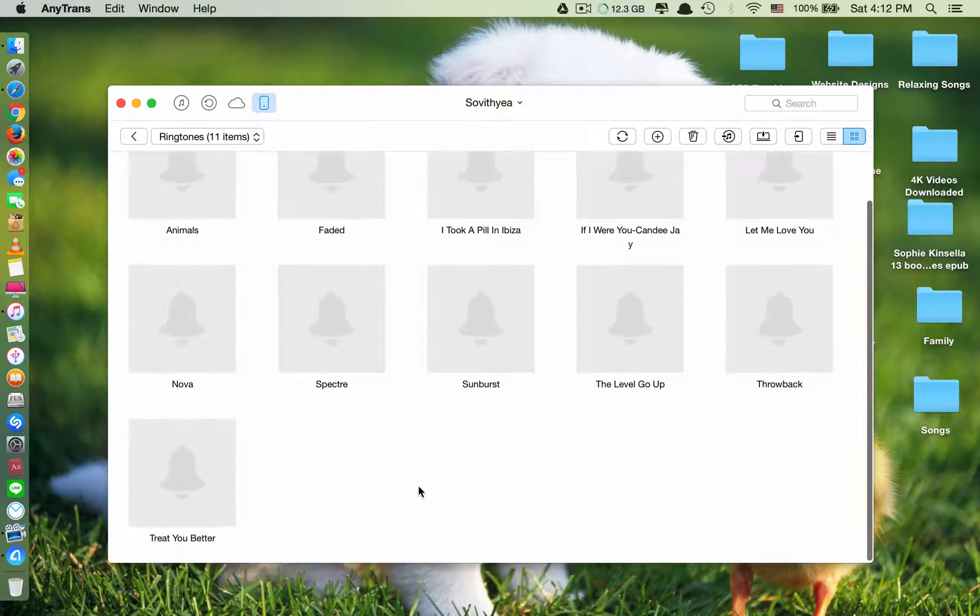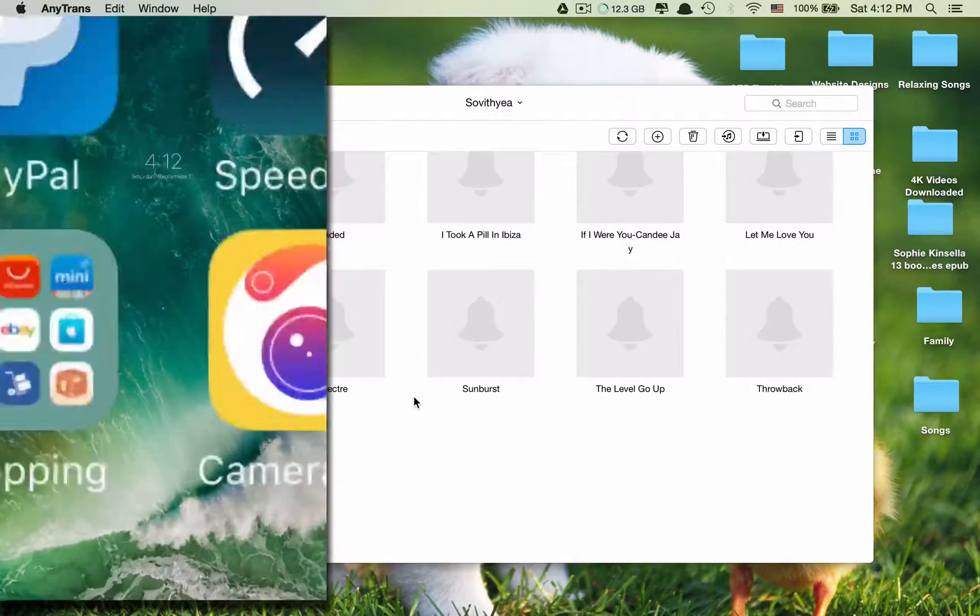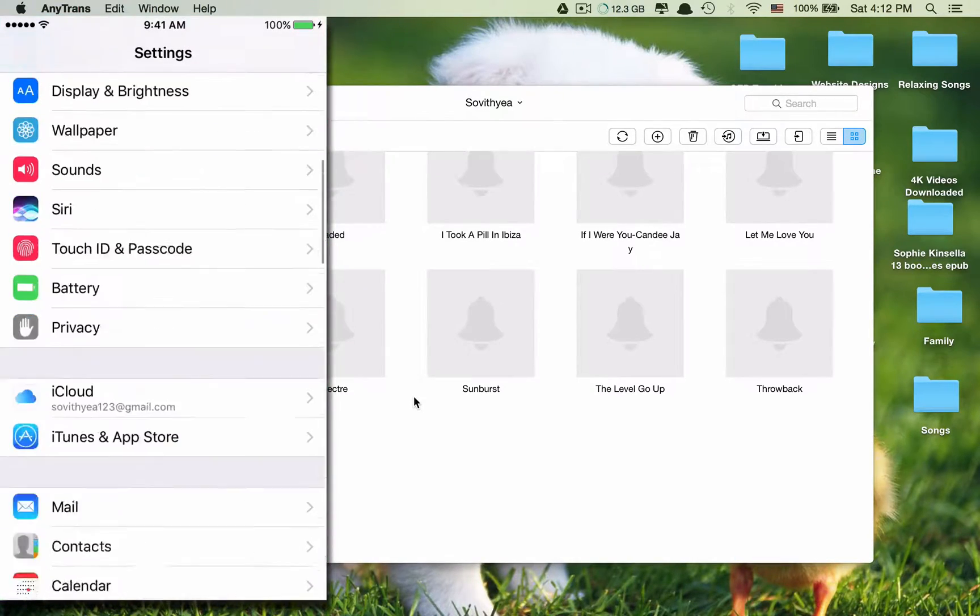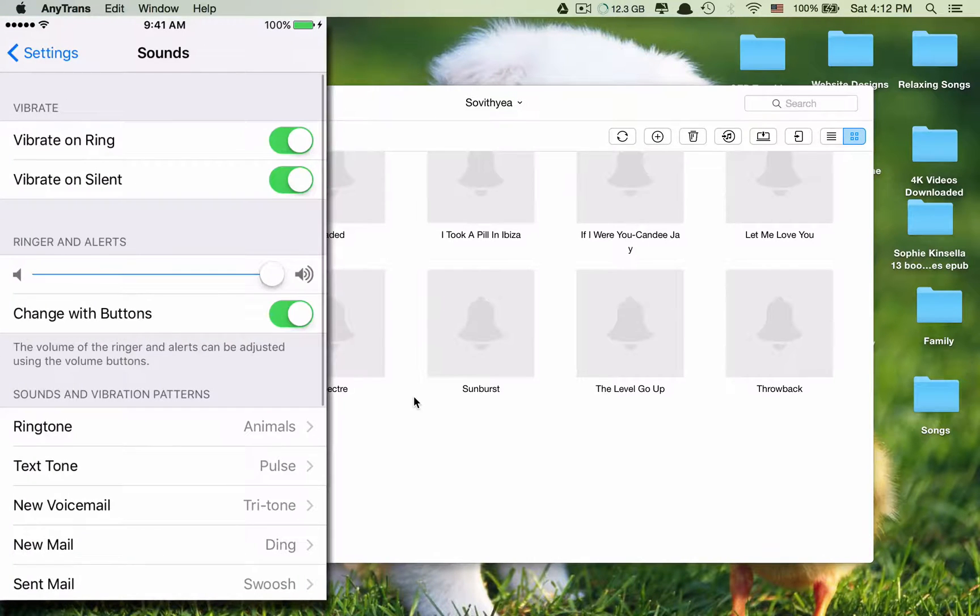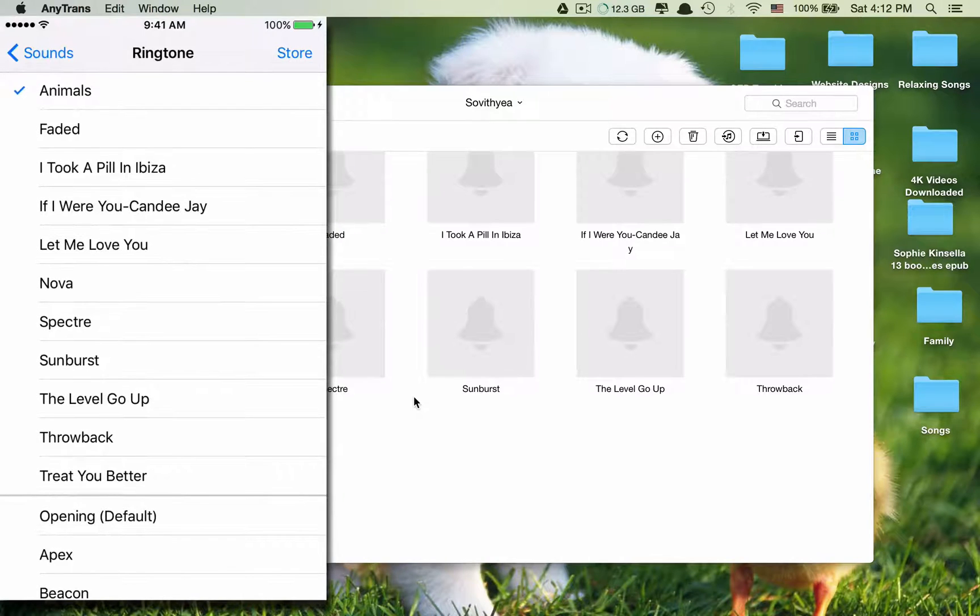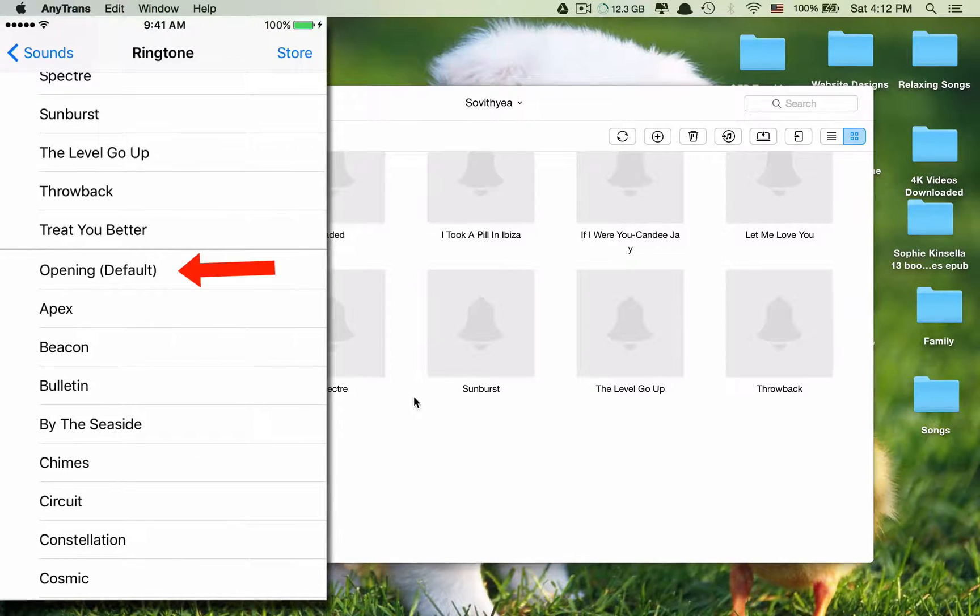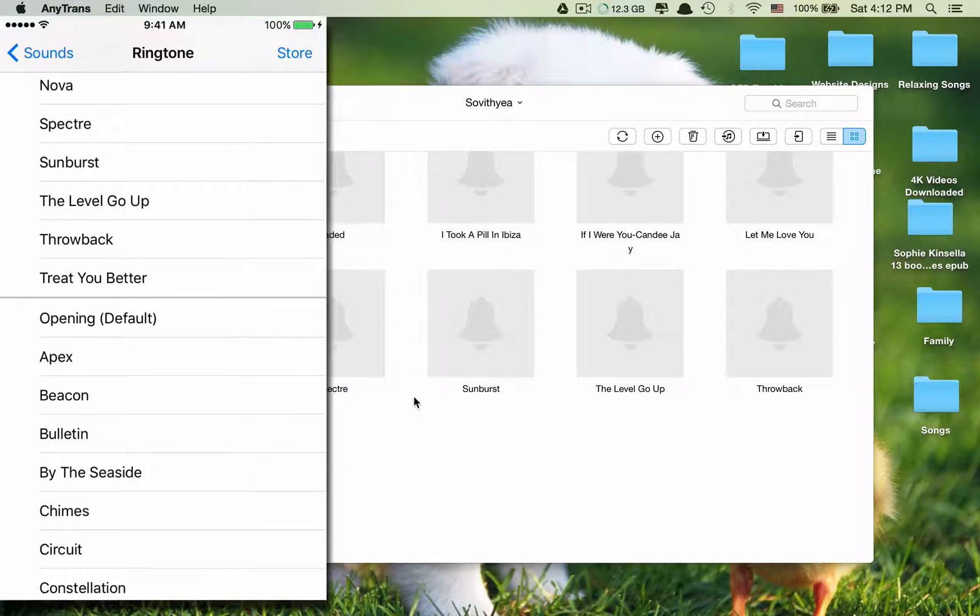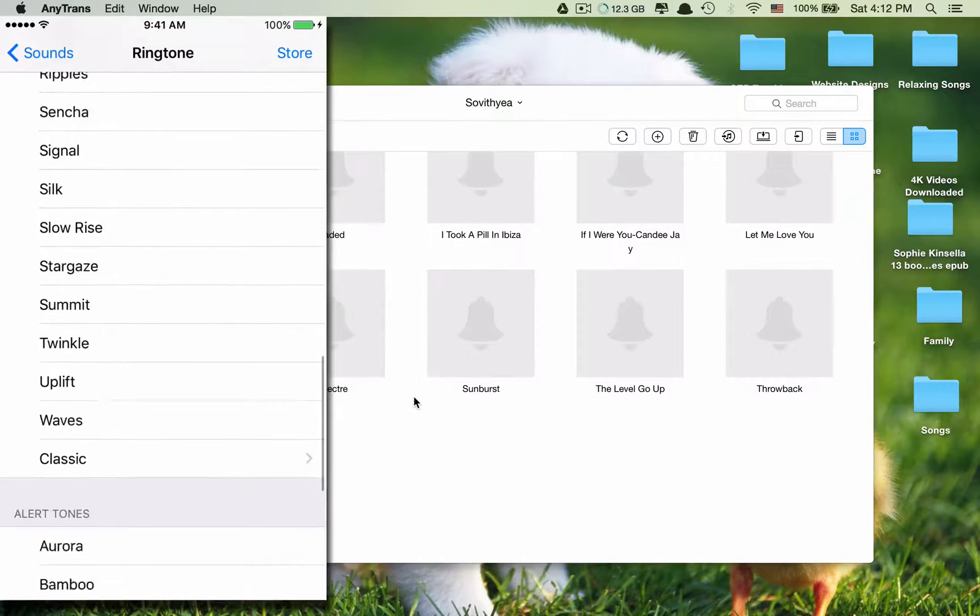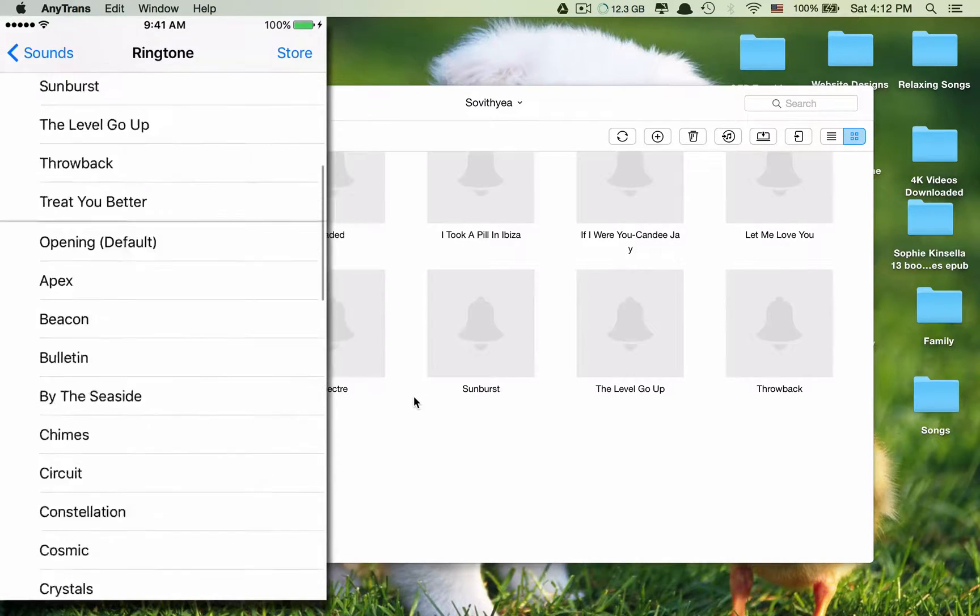And what you see here is the ringtones in my iPhone. So you see, this one, the opening, is the default. That is from Apple. Down here are the default ringtones. And you see a very clear, very bold line.